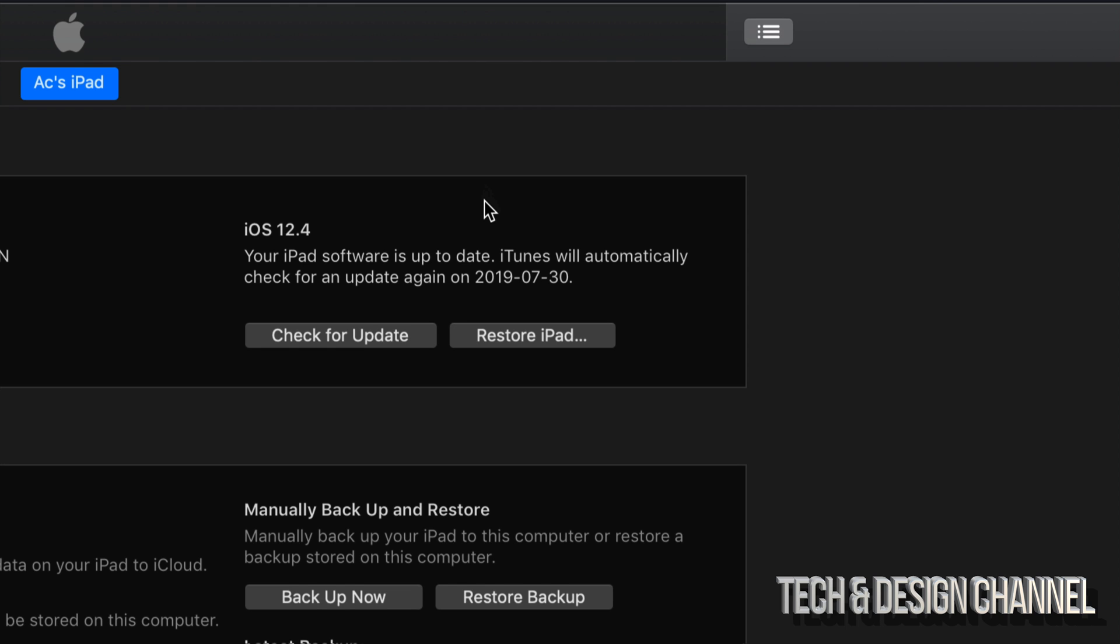Anyways right now you can go ahead, go right here on iTunes, you will see that it's iOS 12.4 and you are all done.